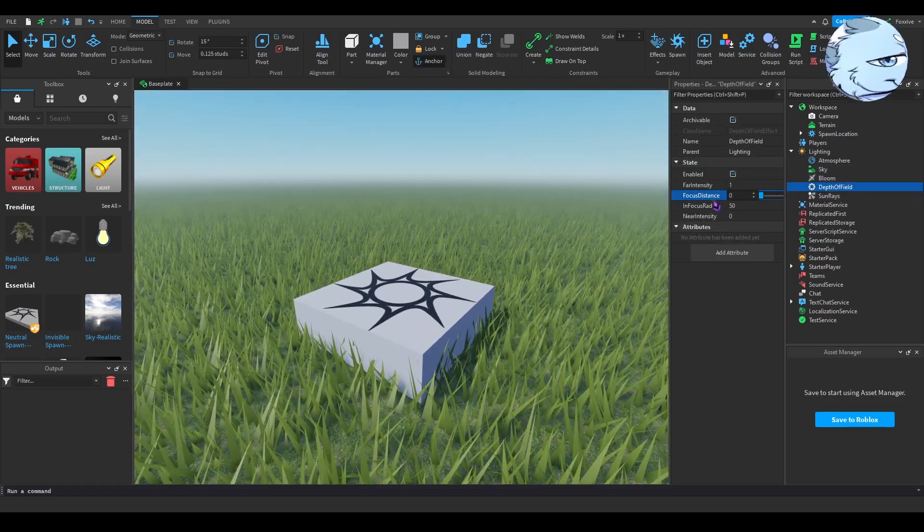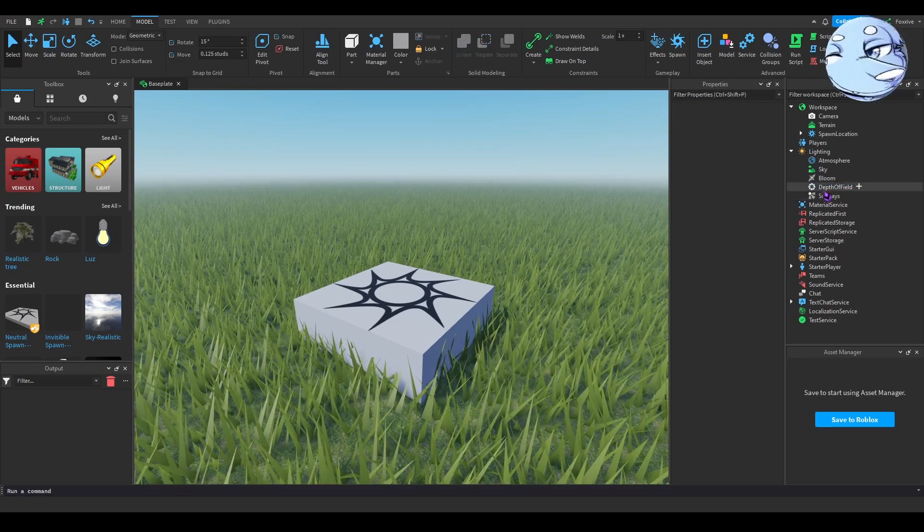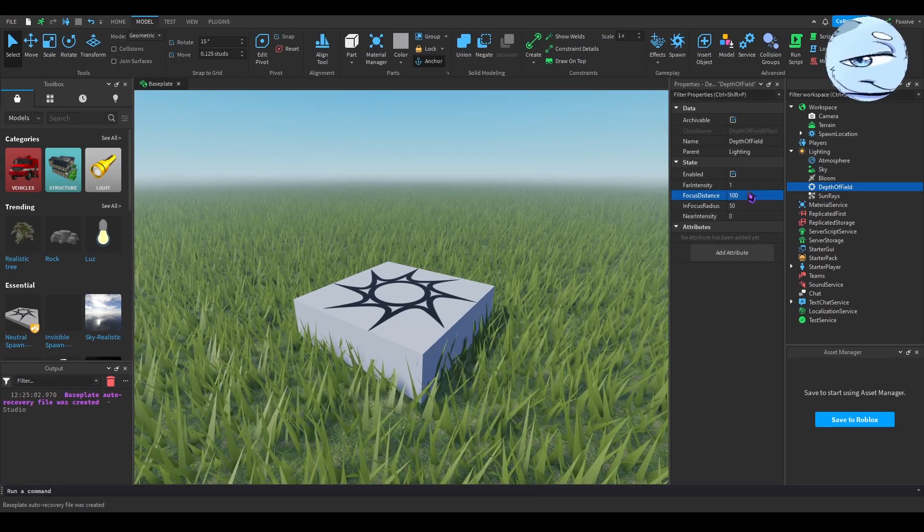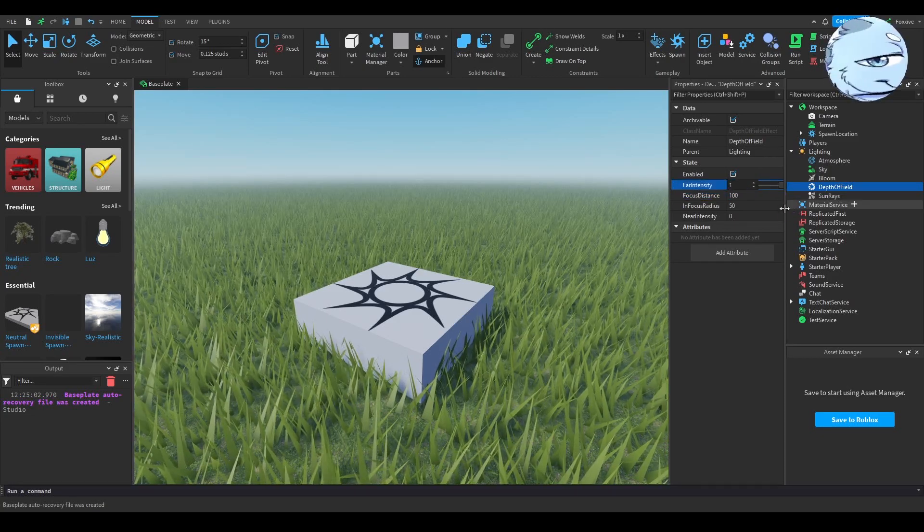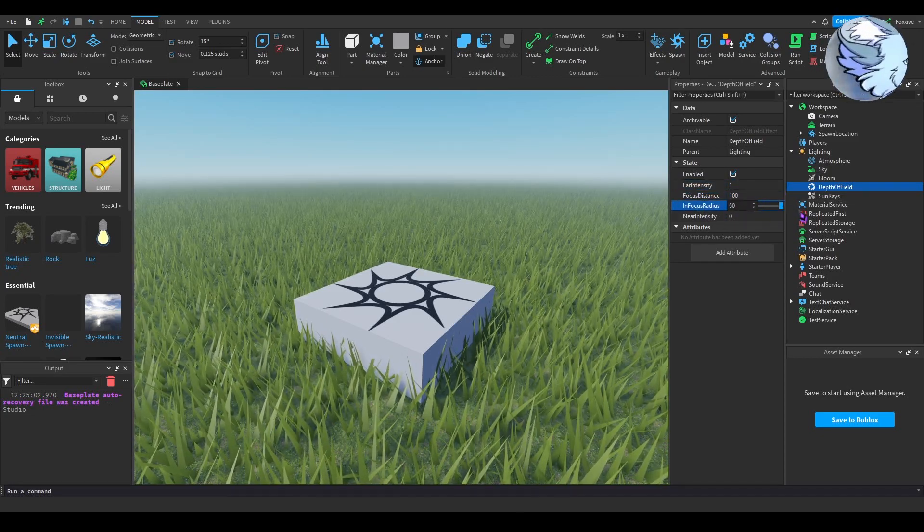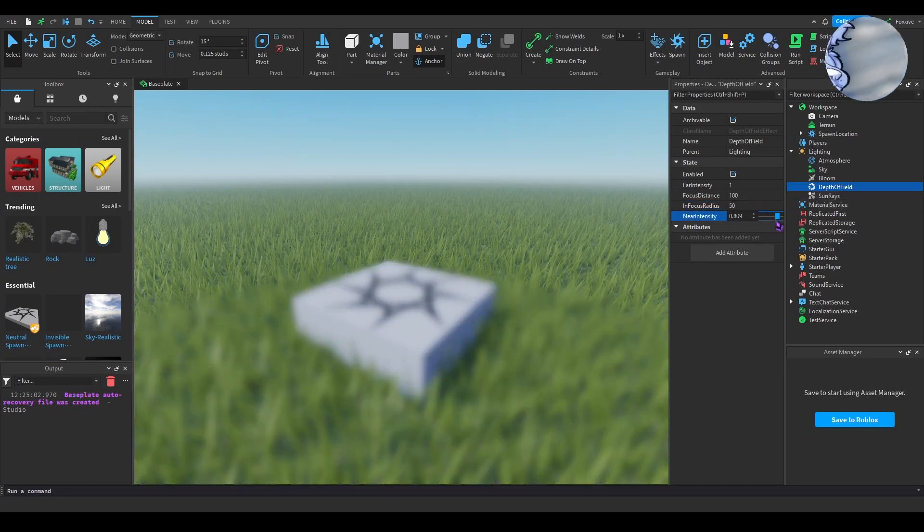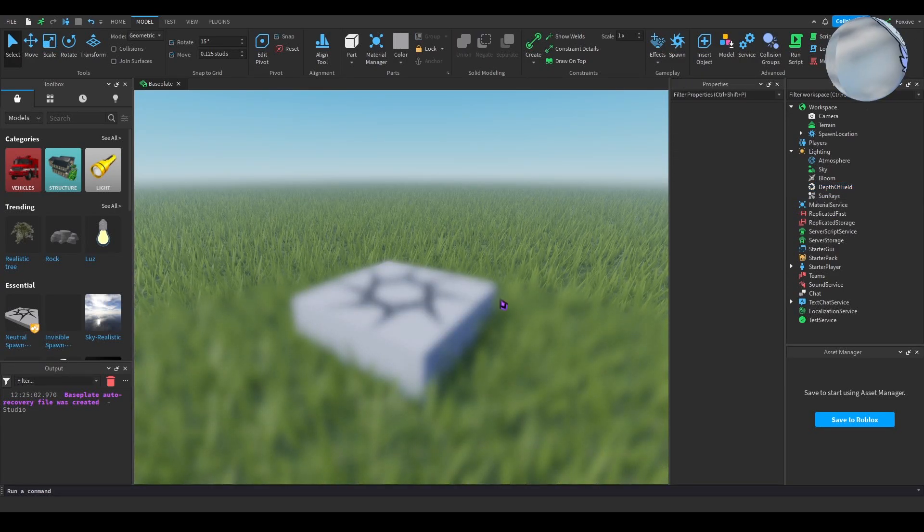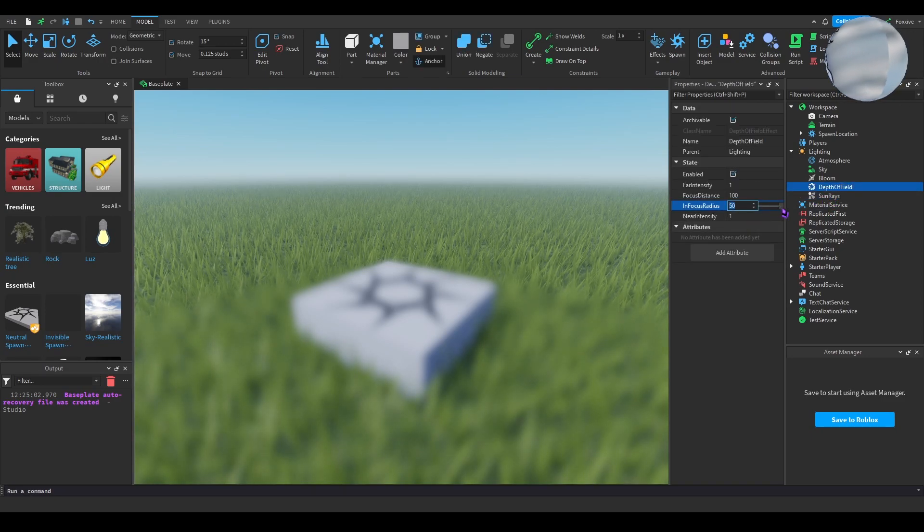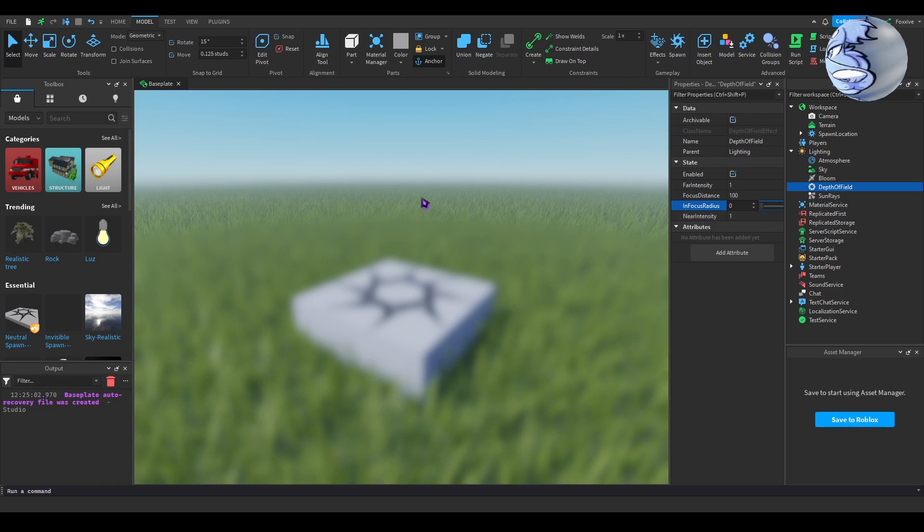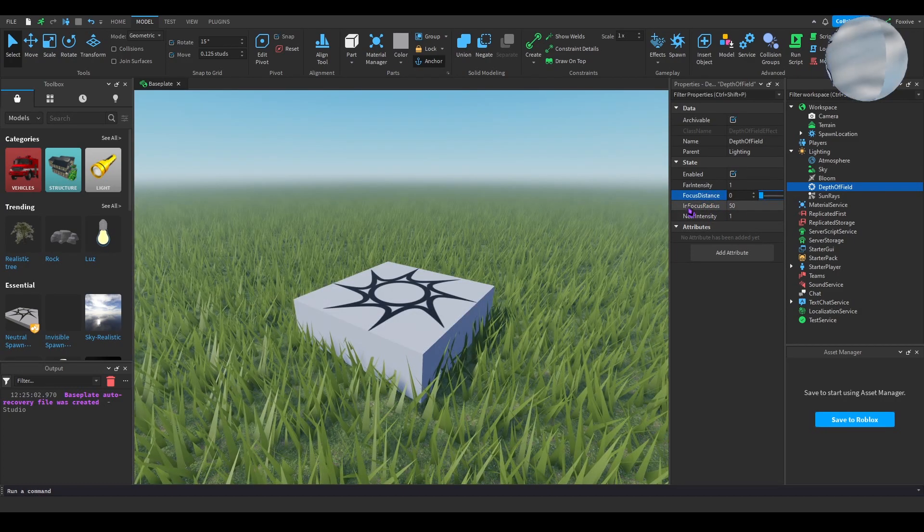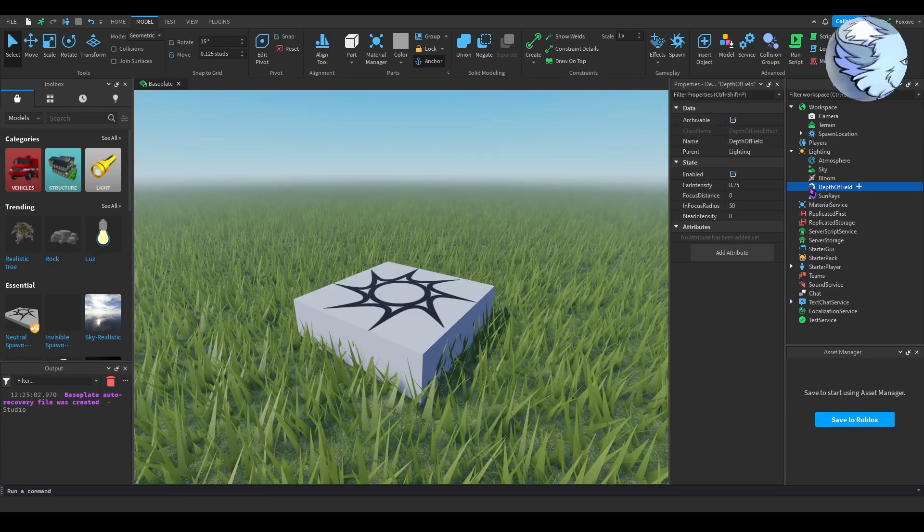I'm gonna set that to 100 just for the time being. In focus radius is kind of the same thing, but near intensity changes that. So let's say in focus radius is 50, if I set that to zero then it makes a weird effect. Focus distance also affects this, but that's not what I'm here to teach.